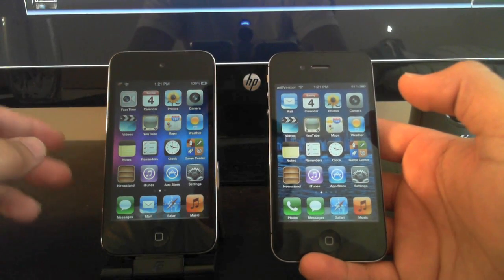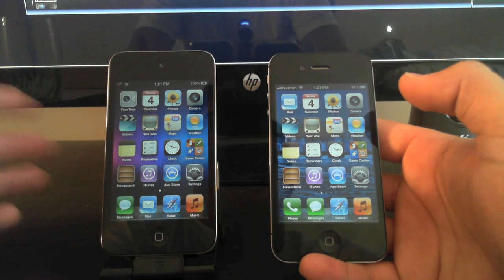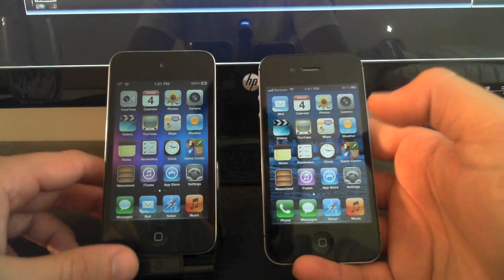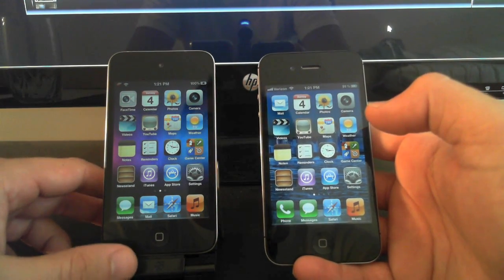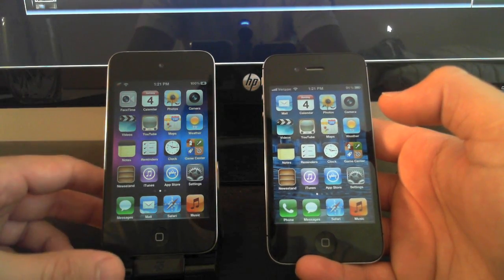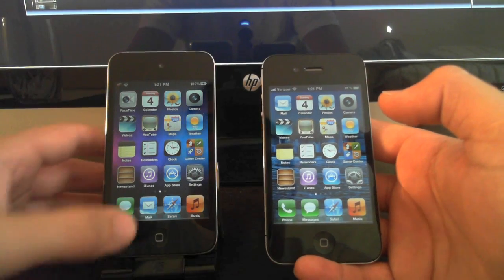So you can kind of compare the speeds between the two. I'll go to a couple web pages, open up a couple apps, and let you guys see for yourself.